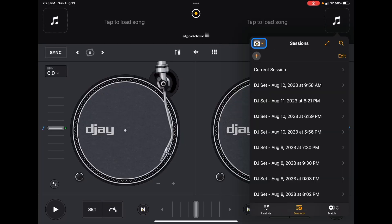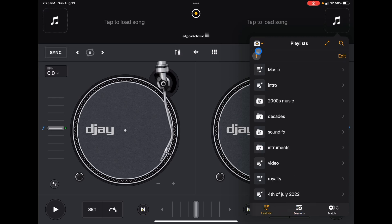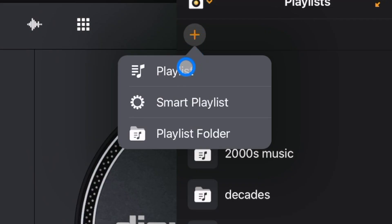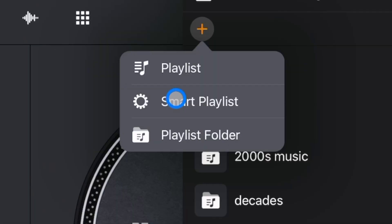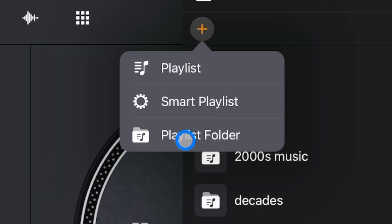To start our first playlist we are going to press the plus button. Now we have three options: we have Playlist, we have Smart Playlist — you can check out one of my videos where I went into detail about Smart Playlist — and then we have Playlist Folders. A Playlist Folder is essentially a playlist inside of a playlist.